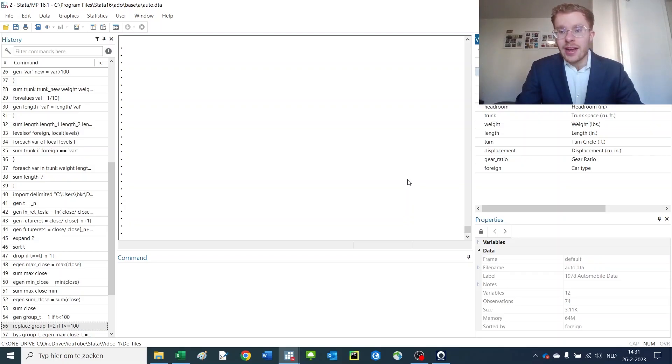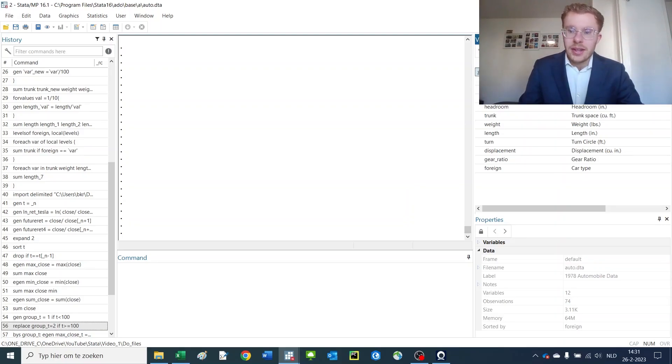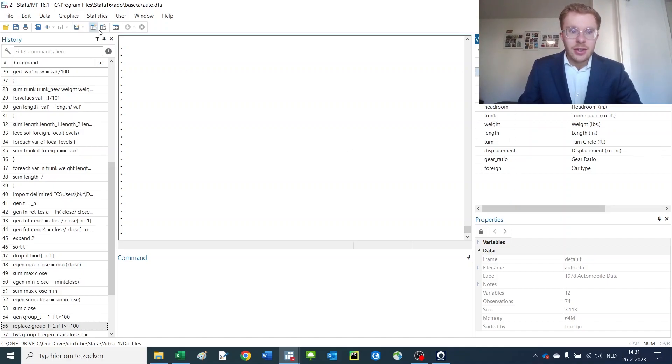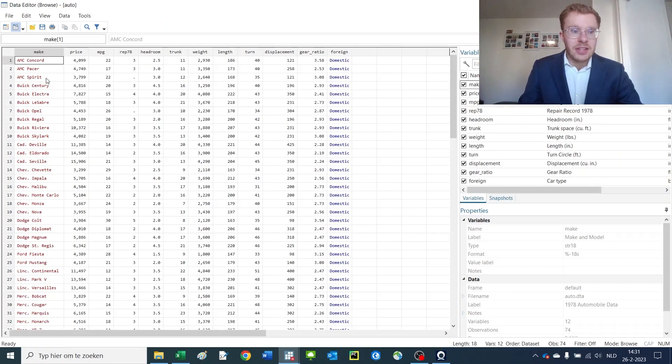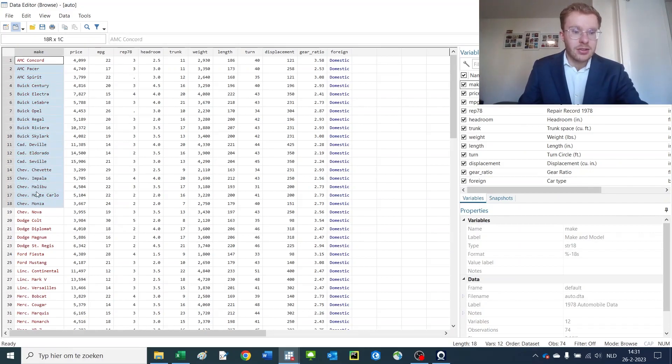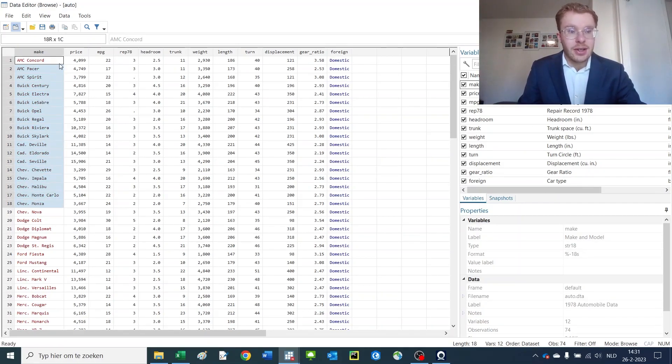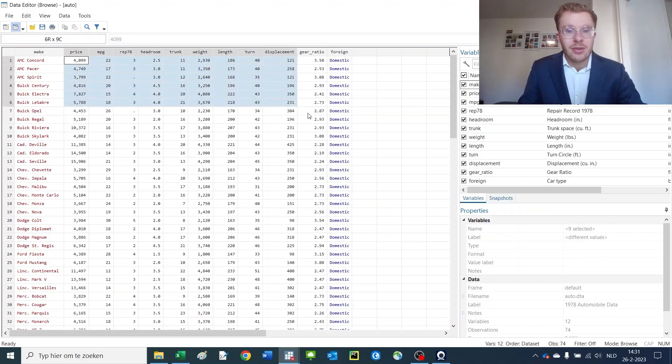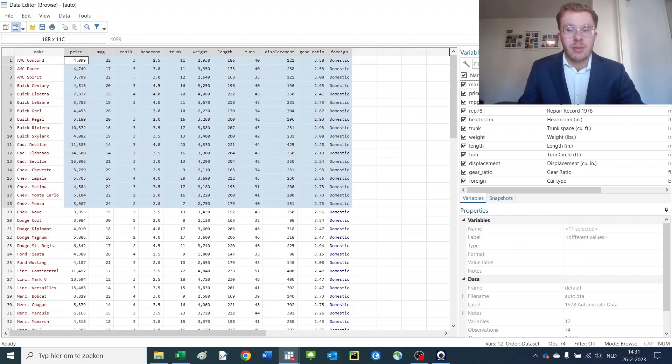Let's open up again our old auto dataset. This is the complete dataset with everything in there. The main identifying information here is the make command which shows you the type of car that we're actually talking about and then you have a whole bunch of information.